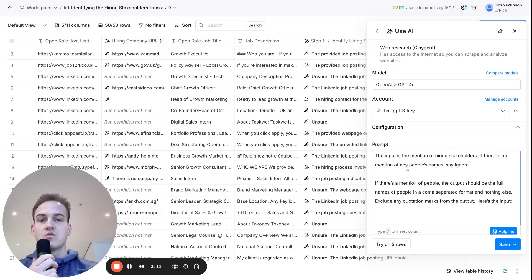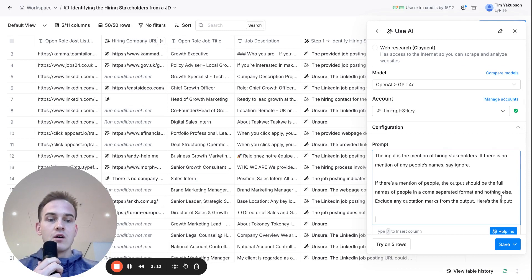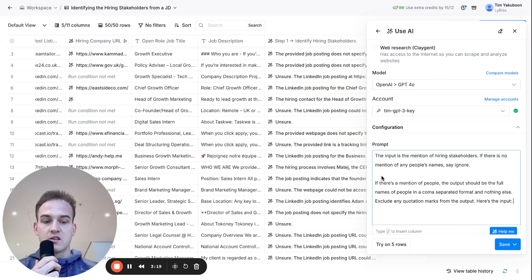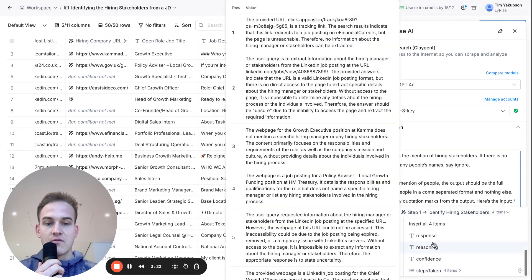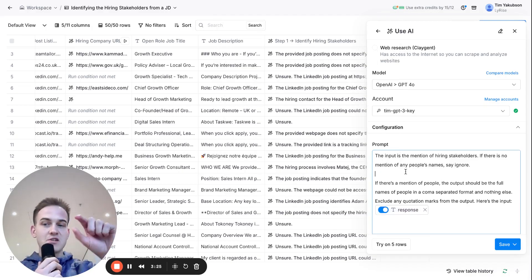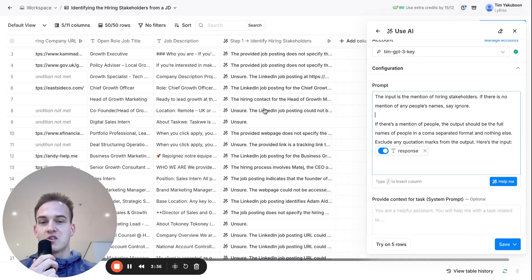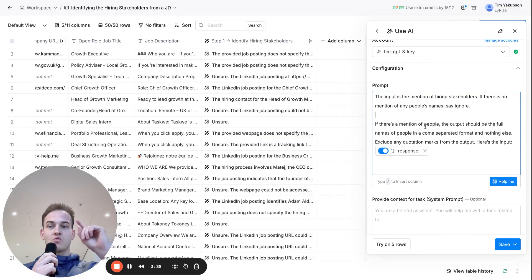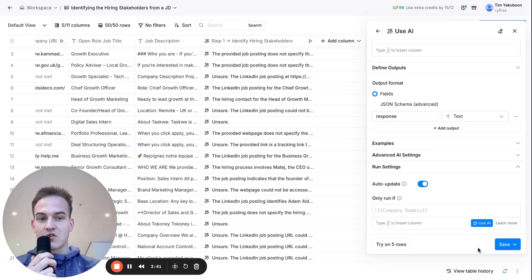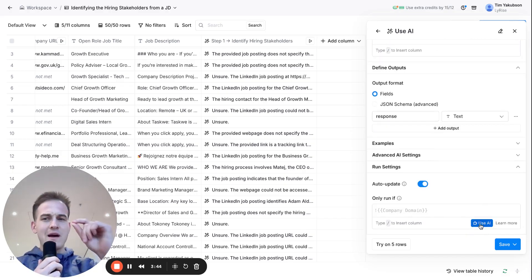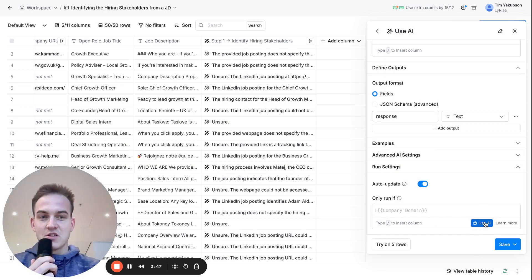Click on 'Generate Text' and copy and paste the prompt. The input you need to feed is the result of Step 1. Select the response as the input — what we're doing here is pulling the name of just one person, extracting the name of just one hiring decision maker. To save credits, scroll down to the advanced options and click 'Use AI in Formulas'.